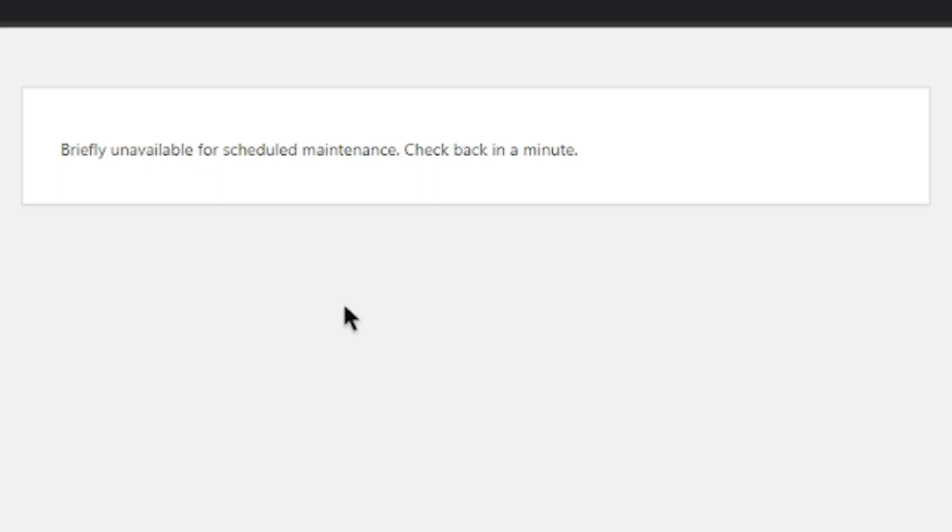Maintenance mode is an automatic feature that disables your site temporarily while it is being updated. This is to avoid scenarios in which users attempt to use functionality on your site while it is being updated, which could cause problems. The updating process is usually so short that you don't even notice the difference.